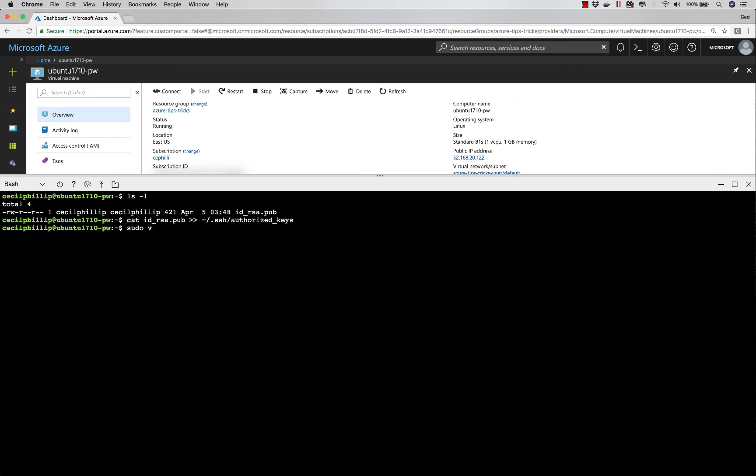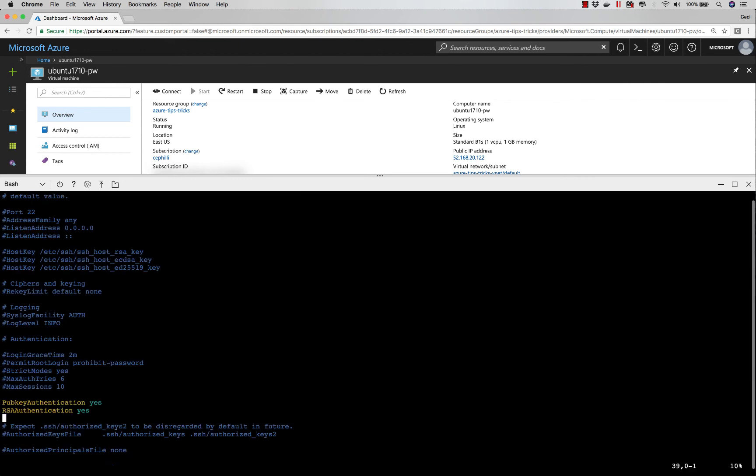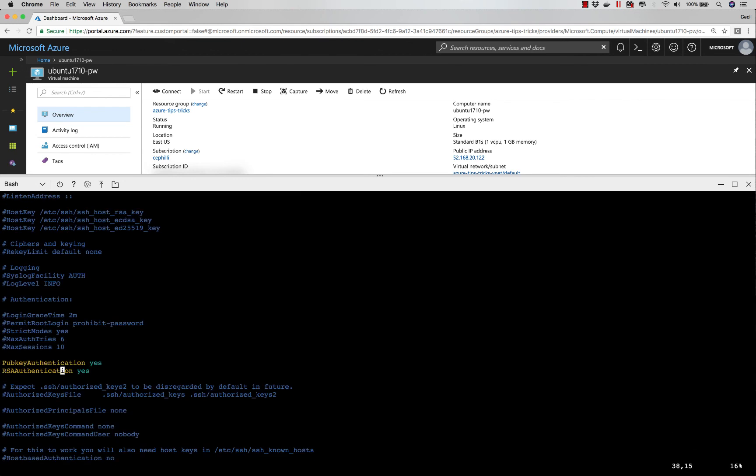There are two settings I need to make sure are set inside of my SSH config. I need to make sure that pub key authentication is turned on and also RSA authentication.